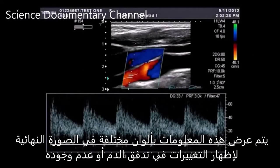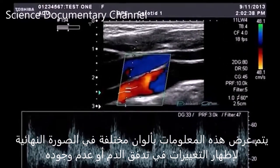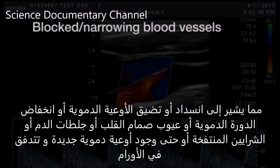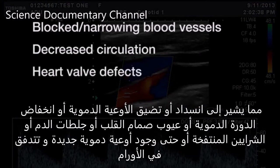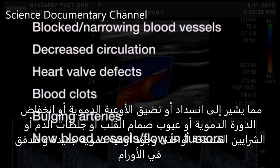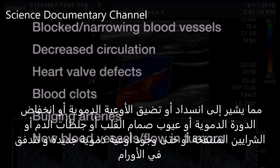This information is displayed in different colors on the final image to show changes in or absence of blood flow, indicating blocked or narrowing blood vessels, decreased circulation, heart valve defects, blood clots, bulging arteries, or even the presence of new blood vessels and flow in tumors.